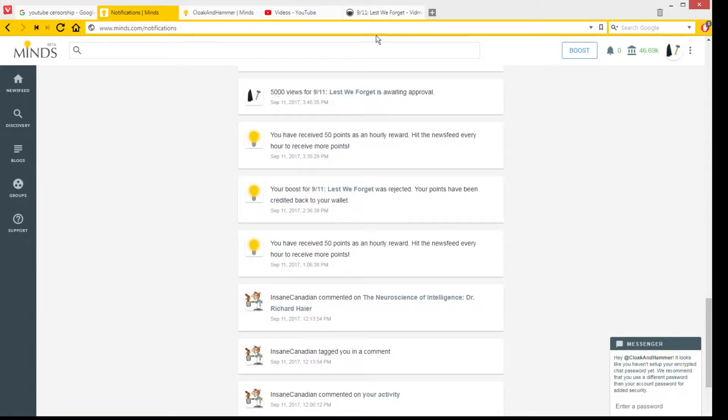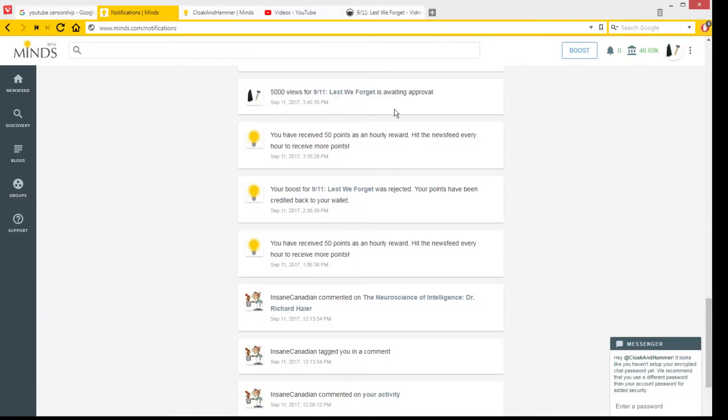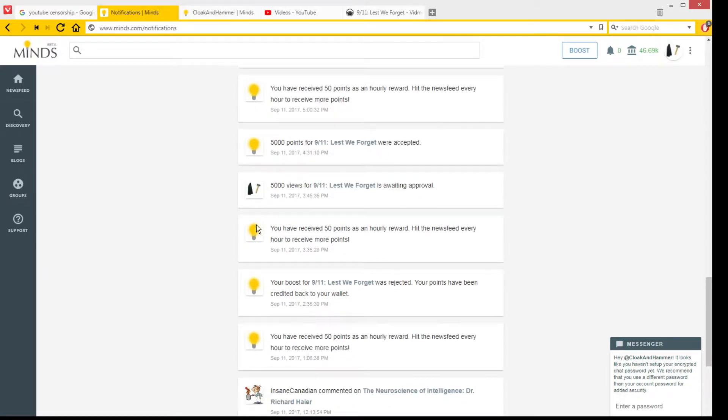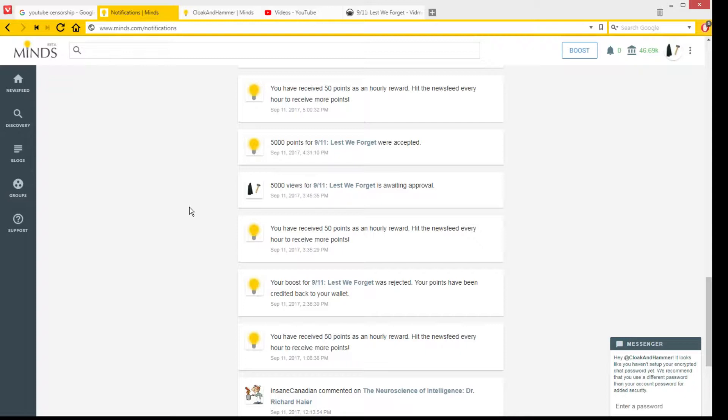And it was accepted. So actually, I have to say, I think Minds was very nice to me. I think they rejected my first boost of the video because the video had been deleted, so basically I didn't waste all these points, like 5,000 Minds points. So thank you, Minds, or whoever did it.